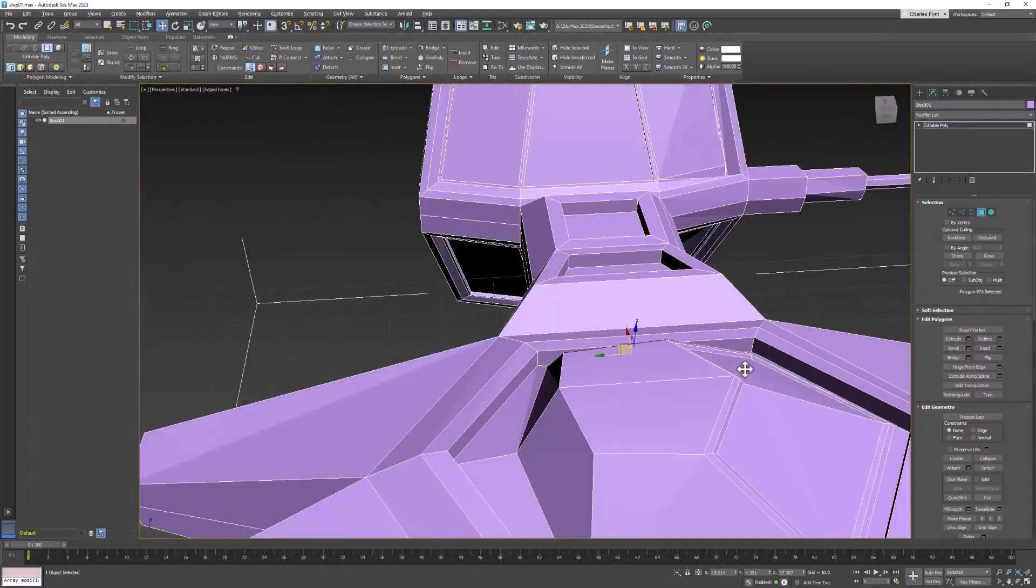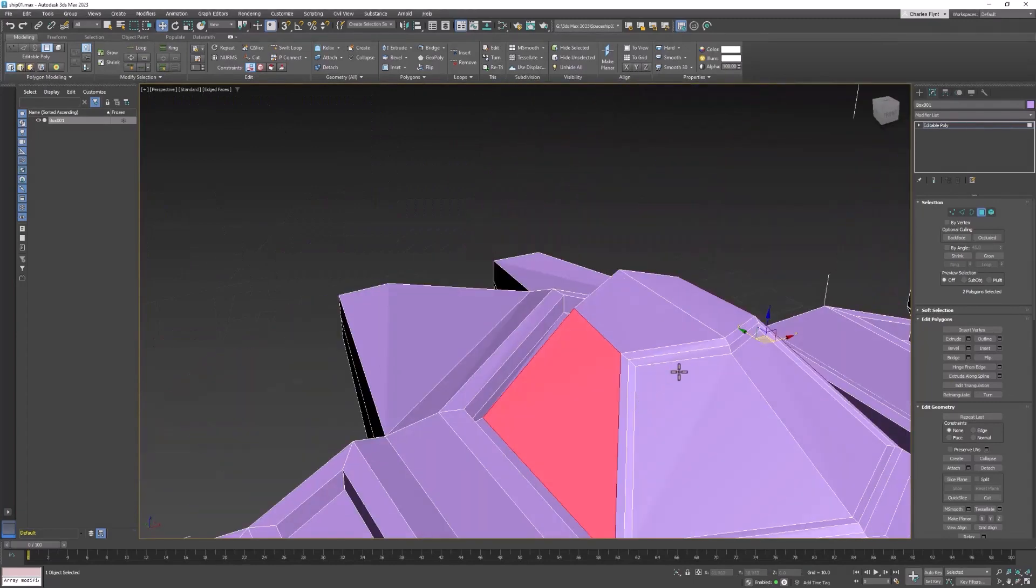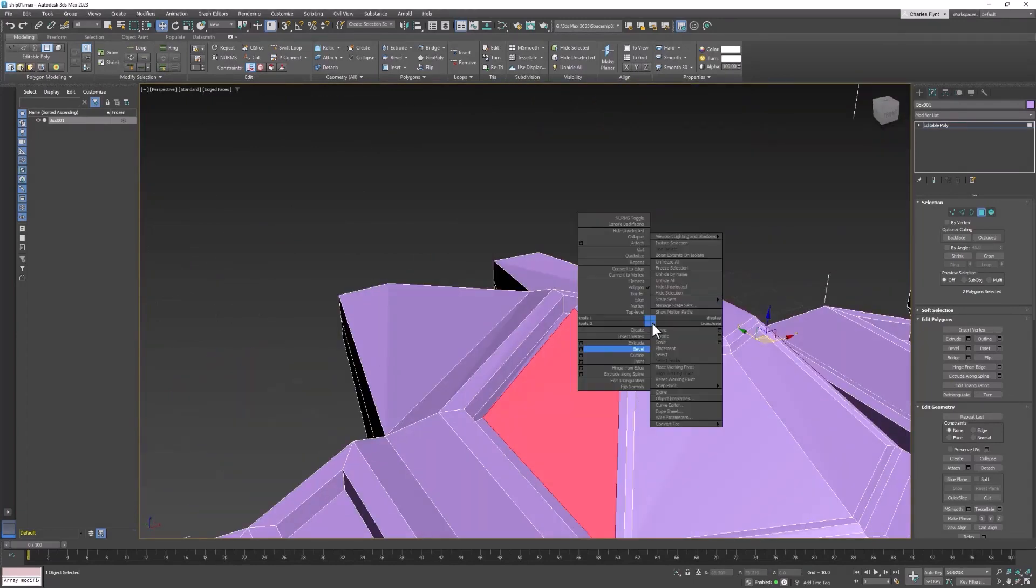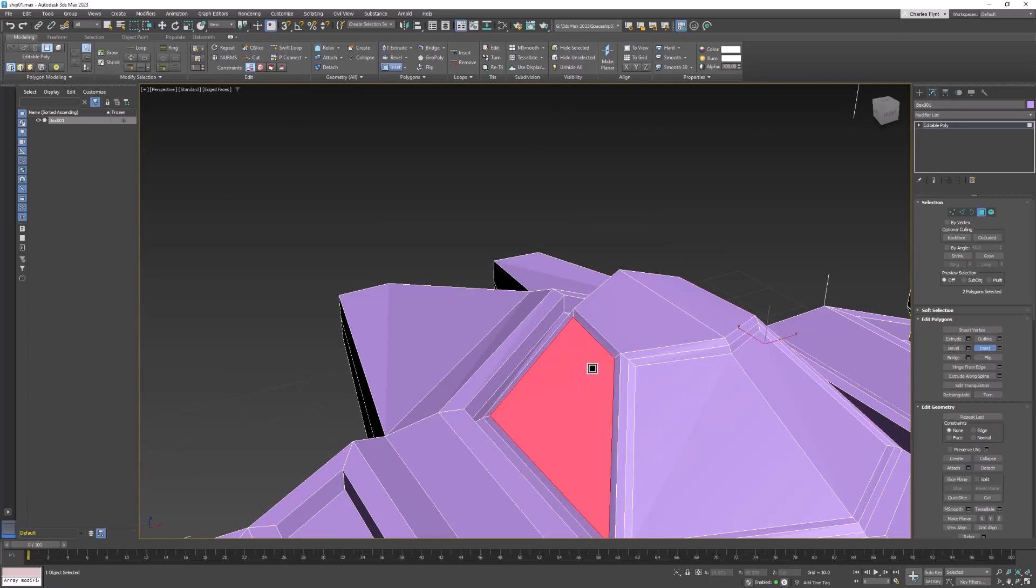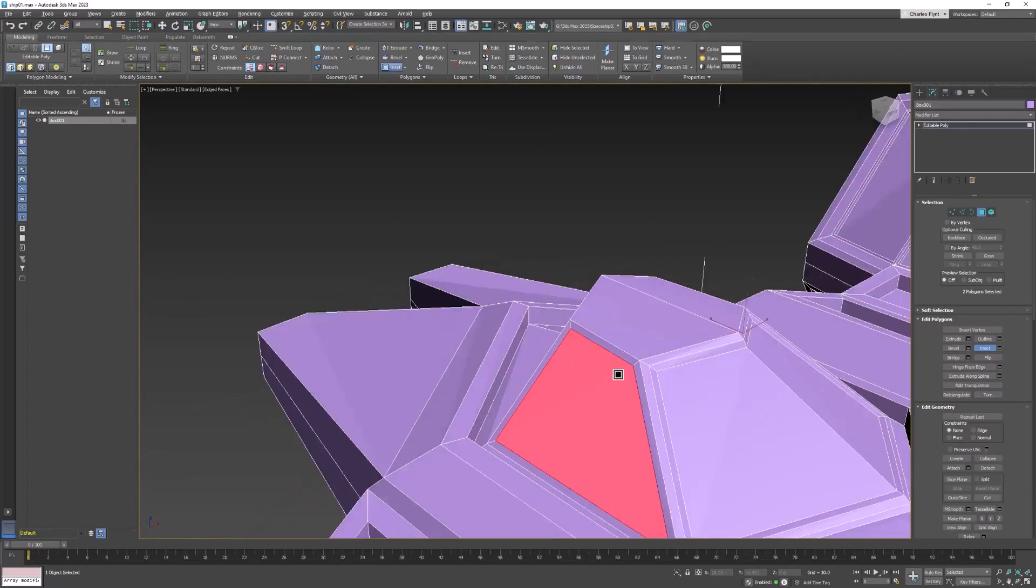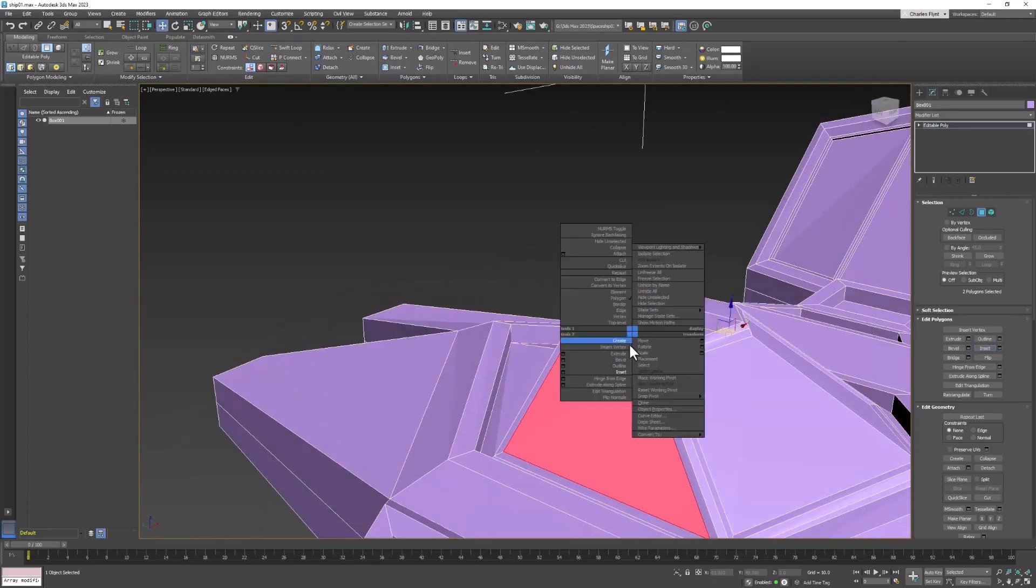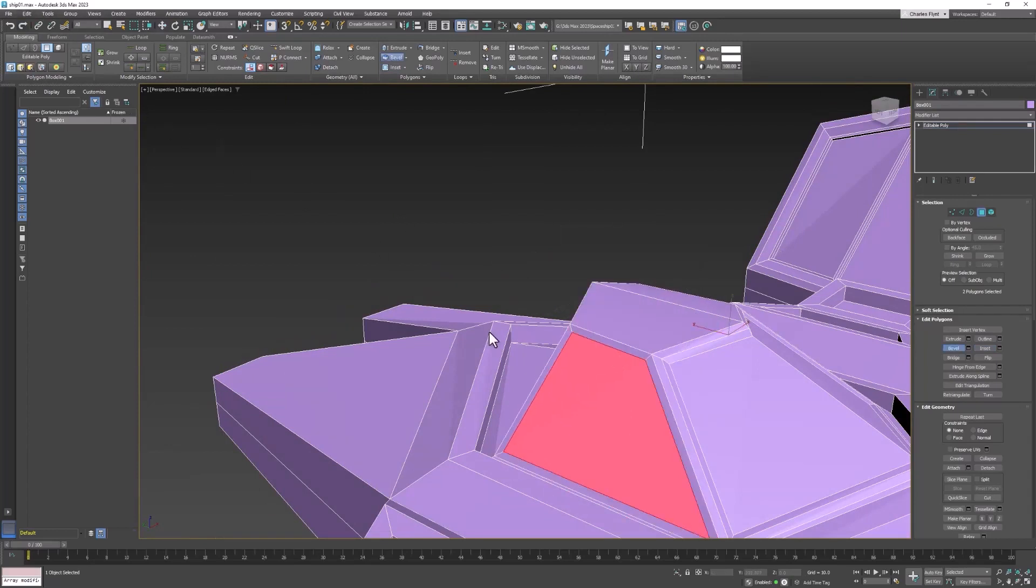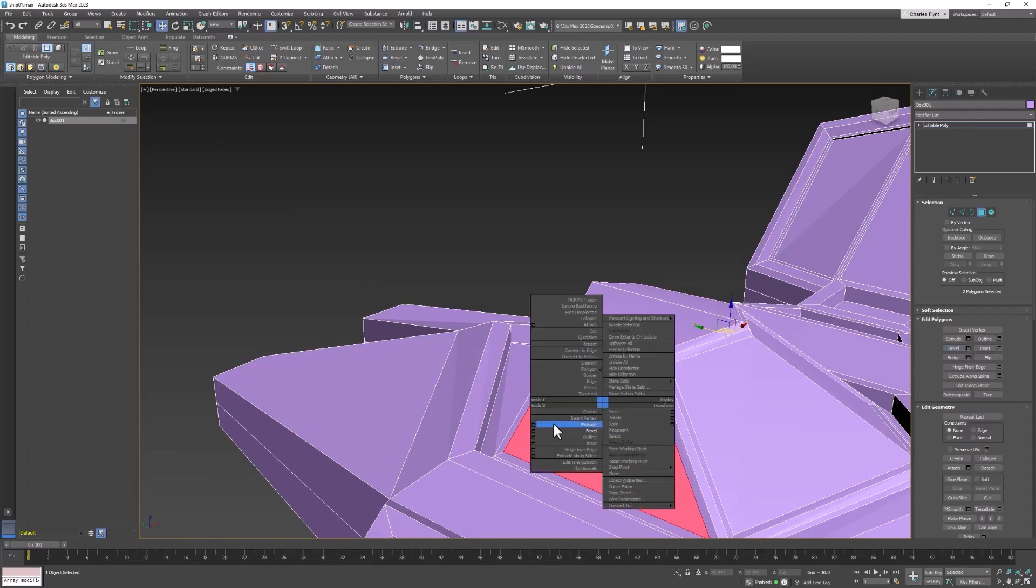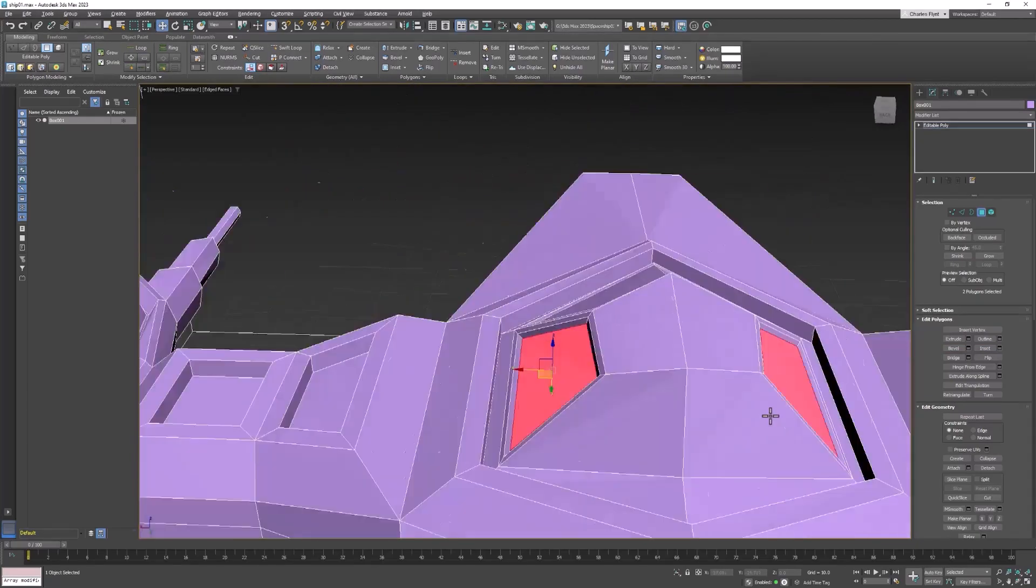And let's do the same to the side ones. Start with that inset, try to make it consistent. And then we'll bevel using the options. And that should just repeat what we did on the windshield, which is the nice thing about using the options.